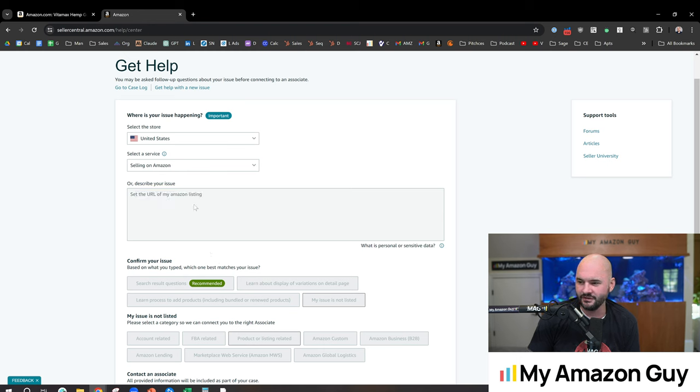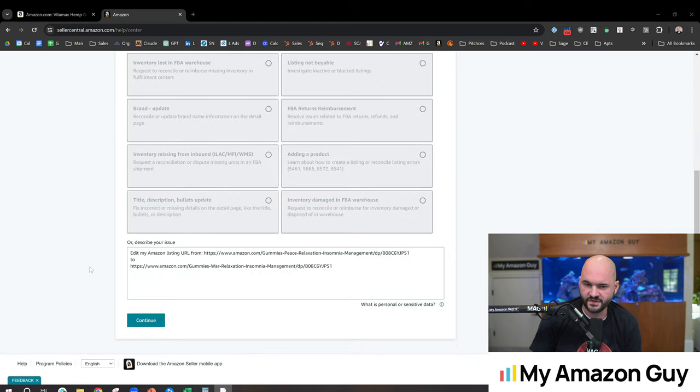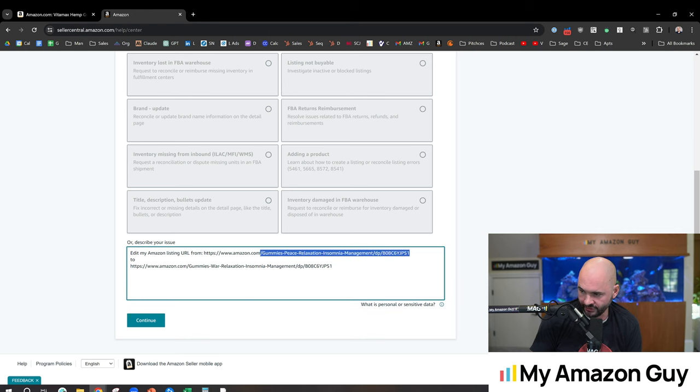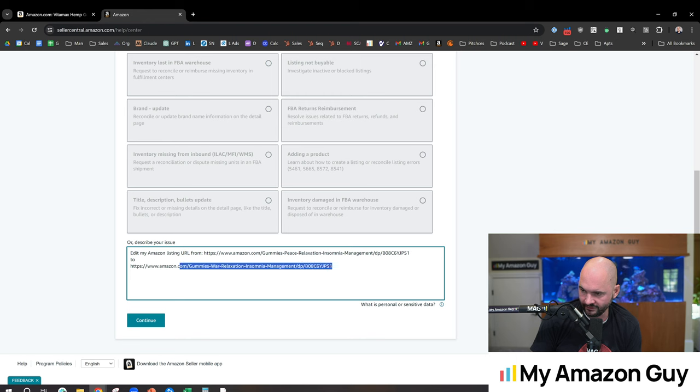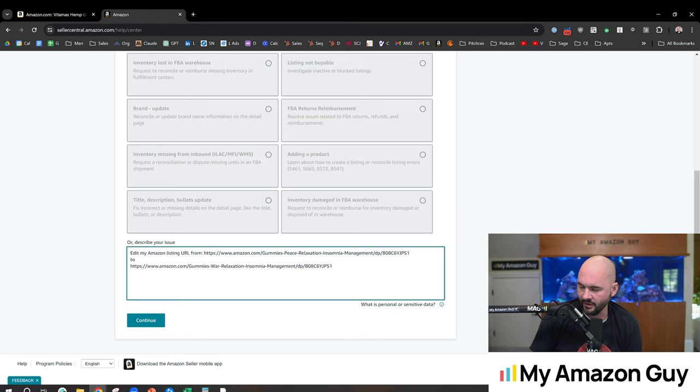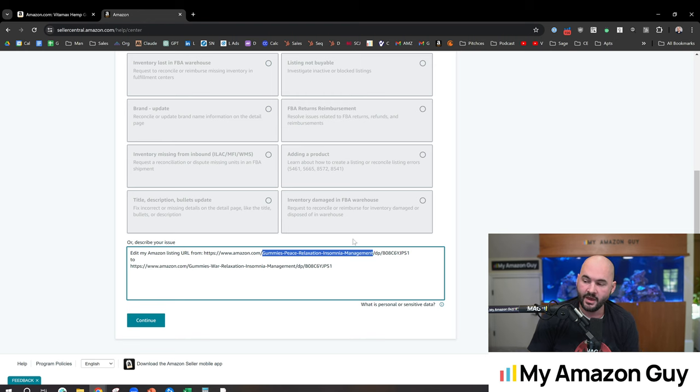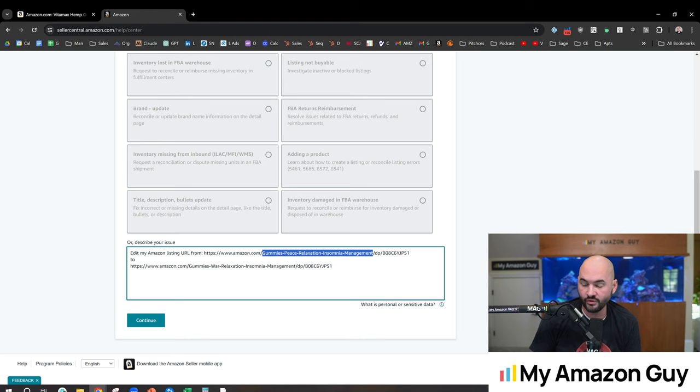But basically, we'll go back and hit Edit on that. And you'll put something in the description, something to the effect of edit my Amazon listing URL from, and then list what it currently is, and then put the to, and then list it out right here. So I point out that you need to put a hyphen between the words. Also, the maximum word count is five. And so the order of those words also can be helpful for SEO.